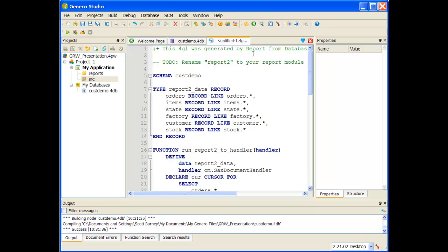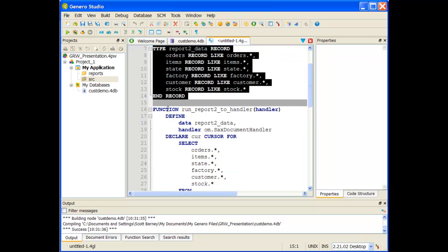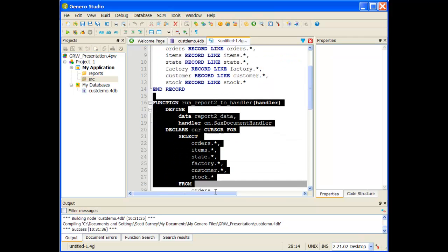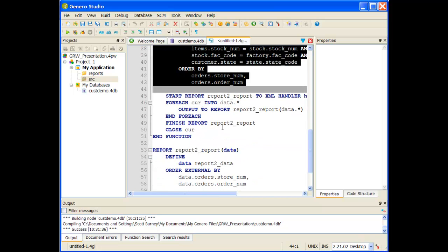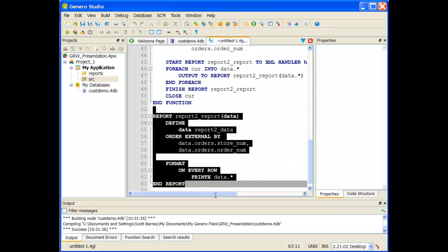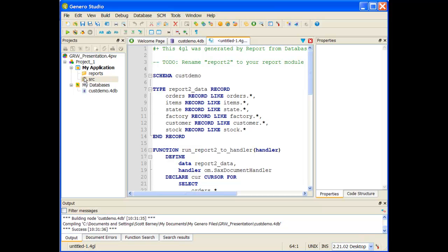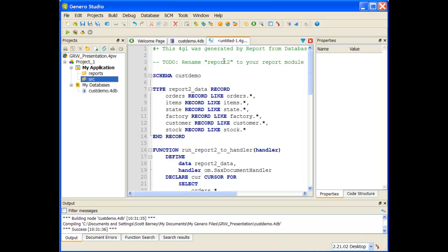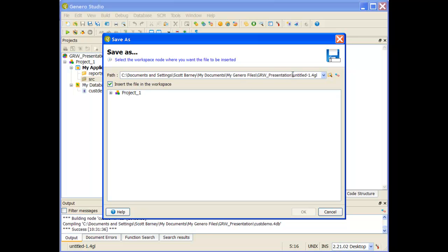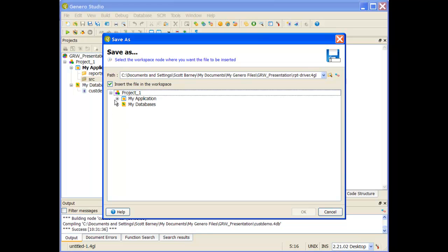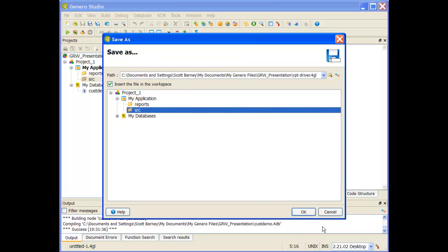What you can see is it's created most of the code you need for a report application: here's my type definition, here's my report driver, and here's my report block. You'll notice it didn't give me a main module — I'm going to have to create that myself. But first let me save this with Save As, give it a name — this is my report driver — and place it inside of the sources virtual folder.